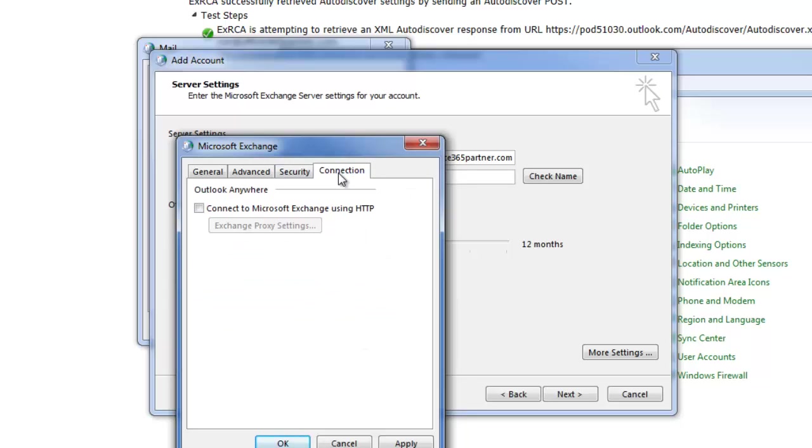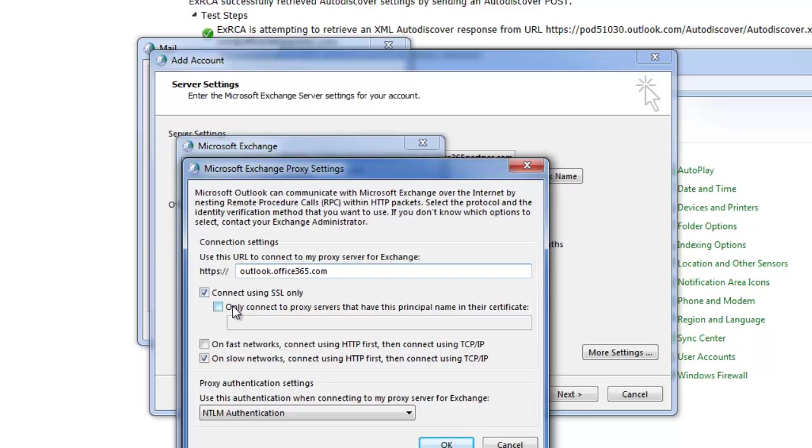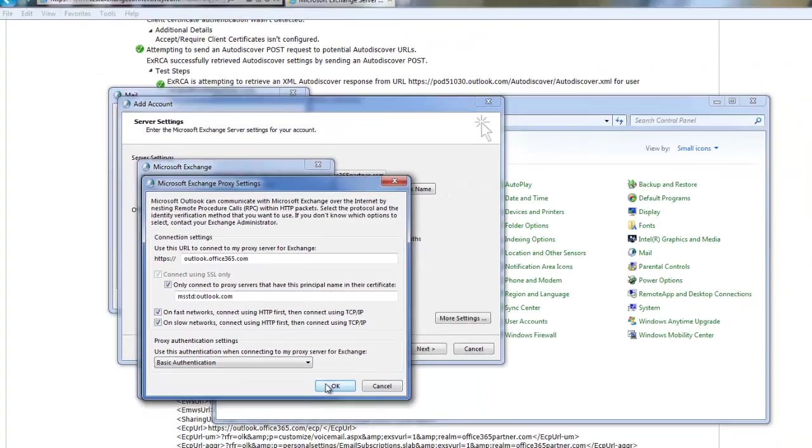Then we're going to go to Connection. Check the box. Choose Exchange Proxy. In this field, we're going to use outlook.office365.com. Check the box. And in this field, we need to put in MSSTD colon outlook.com. Check on Fast Networks. Check Basic.